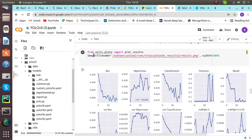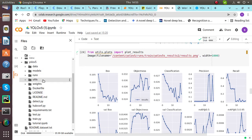Then from utils.plot, import plot results. If you want to see the plotting result, we can simply type the command: from utils.plot import plot_results, with the content YOLO V5 result result.png stored in this file. I will show you.